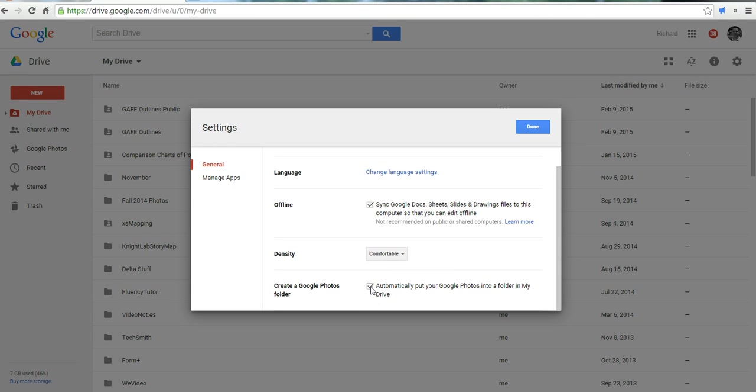So those are three handy little Google Drive settings. And for more tips and tricks like this, check out freetechforteachers.com.